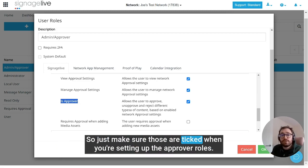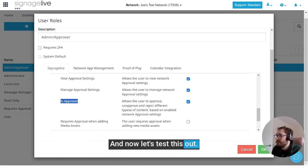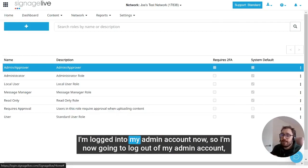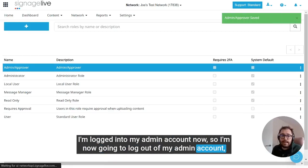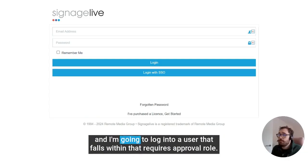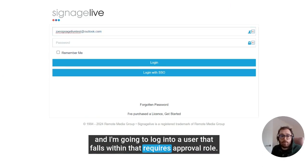So just make sure those are ticked when you're setting up the approver roles, and now let's test this out. I'm logged into my admin account now, so I'm going to log out of my admin account and log into a user that falls within that requires approval role.